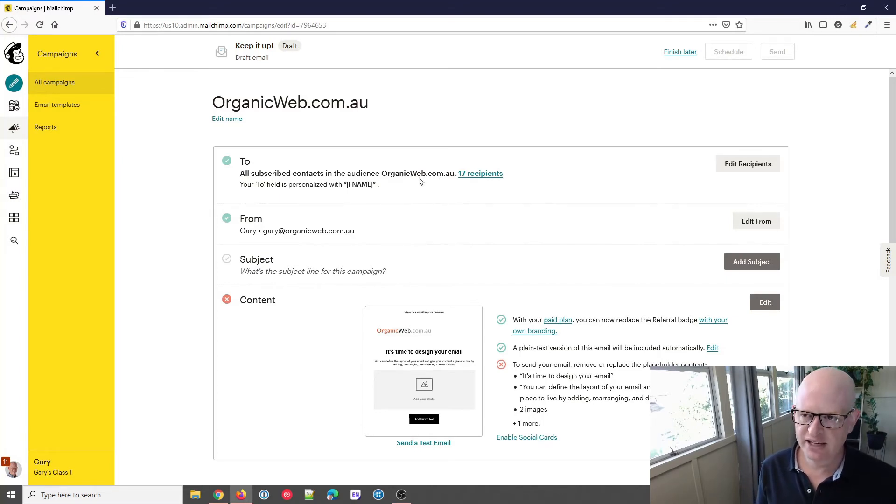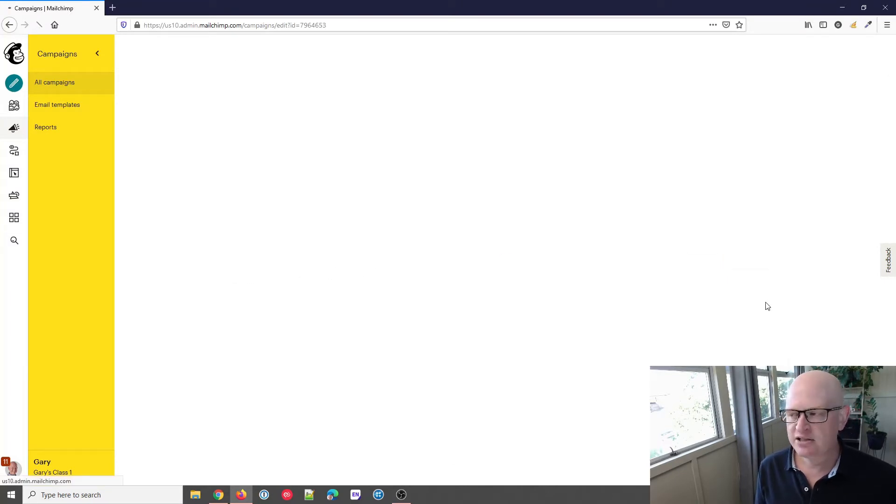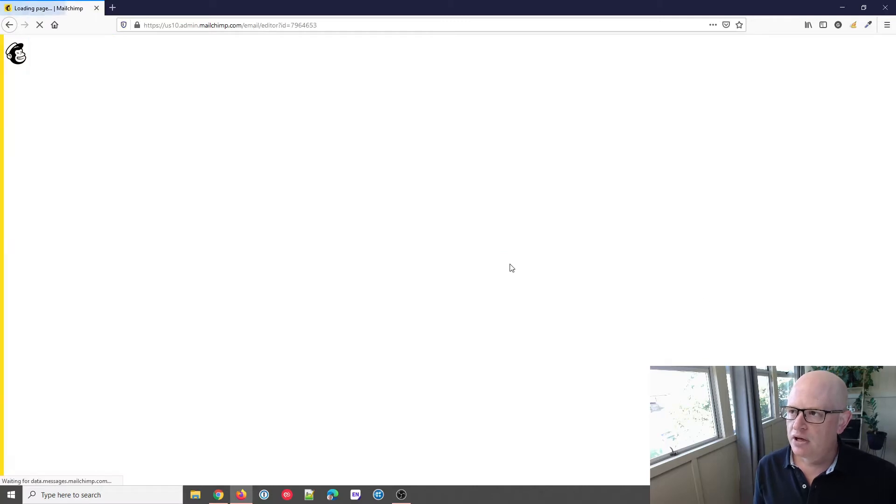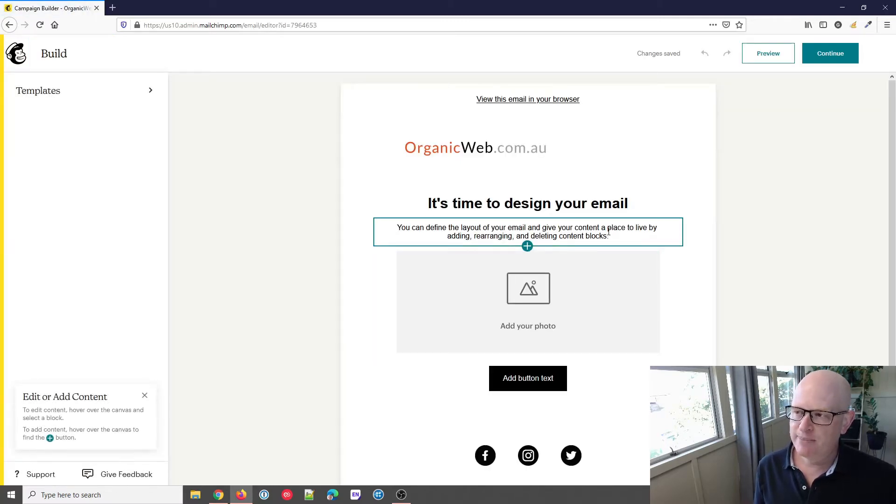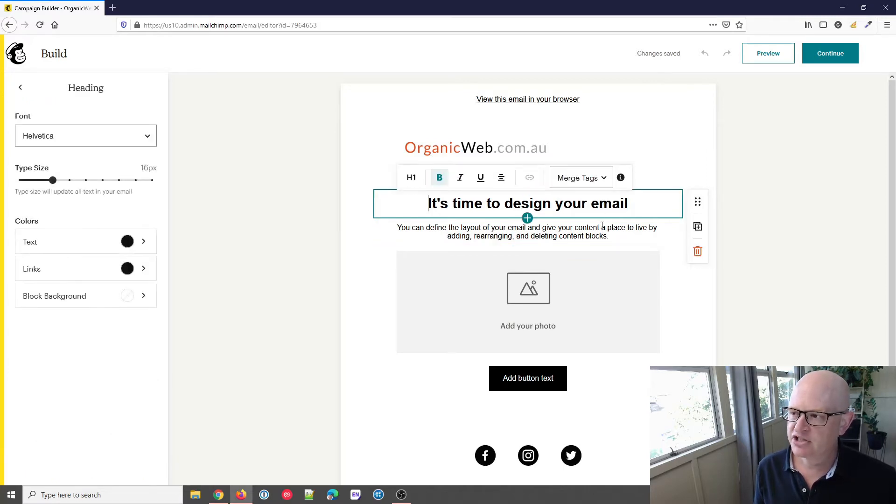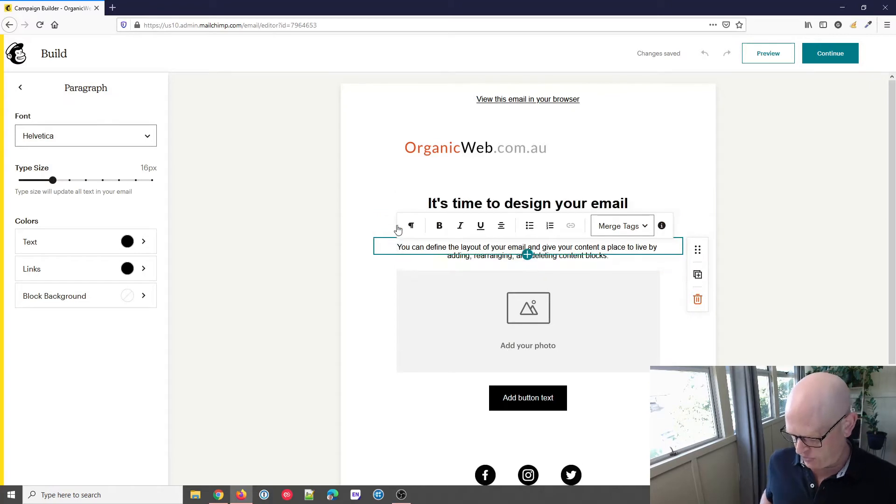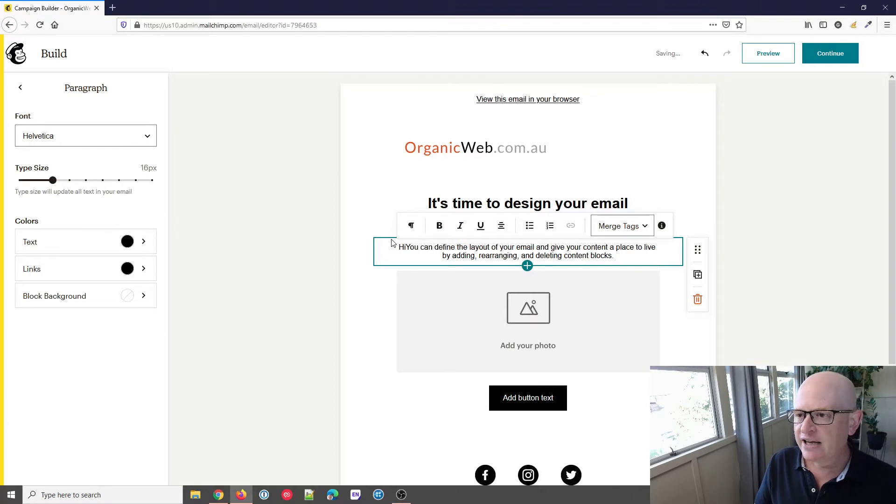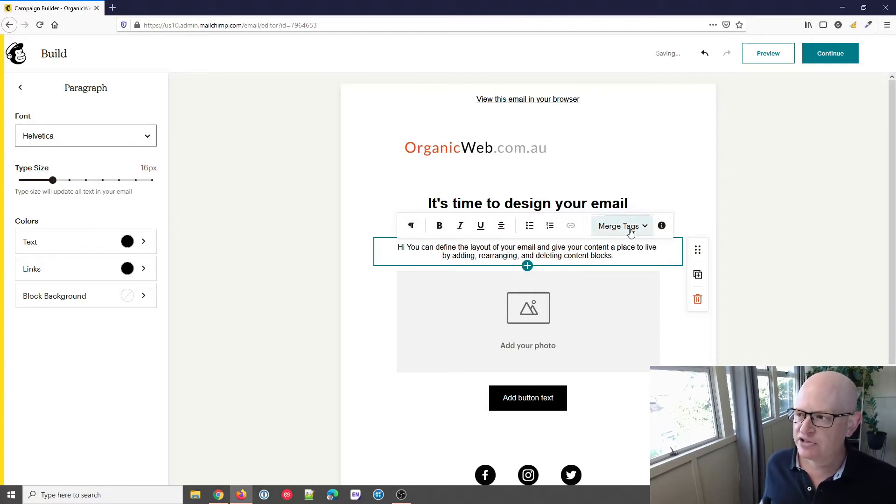In the content section, I'm going to click edit. To add my first name is very simple. Wherever there's a text block, I can just click and wherever I want my greeting—I'll type in here 'hi' space—and then wherever I want my first name, I click merge tags and I just click first name.